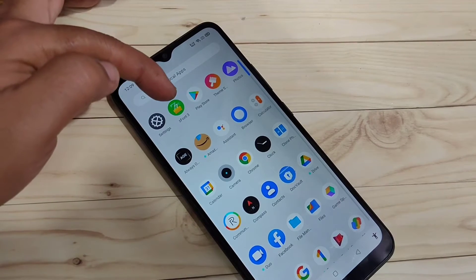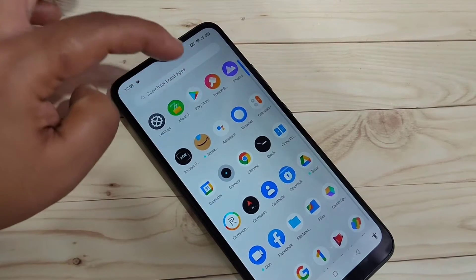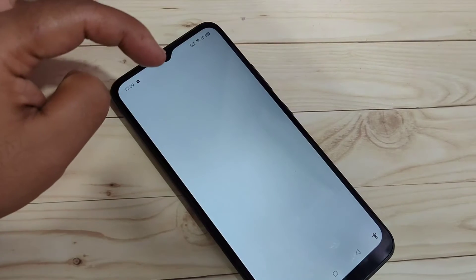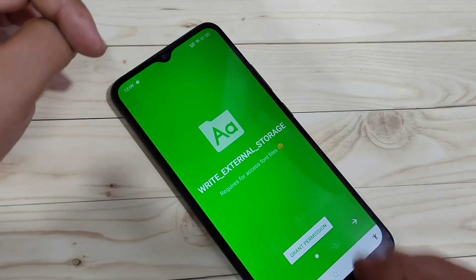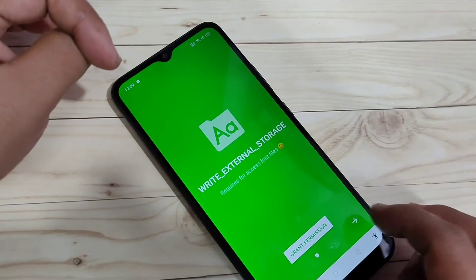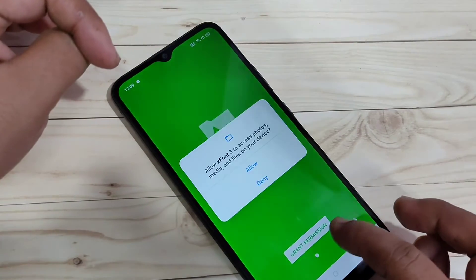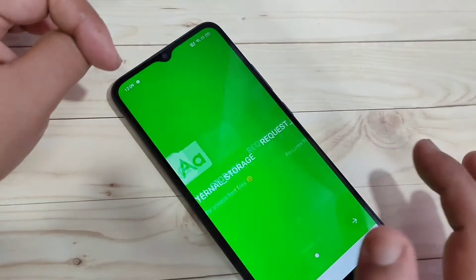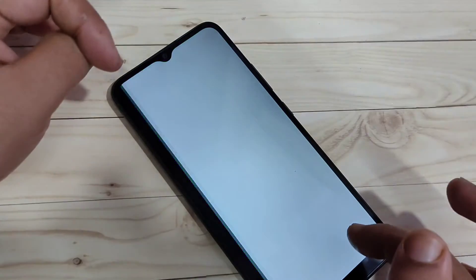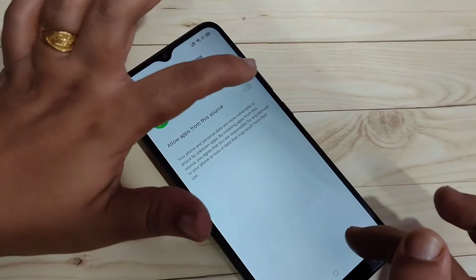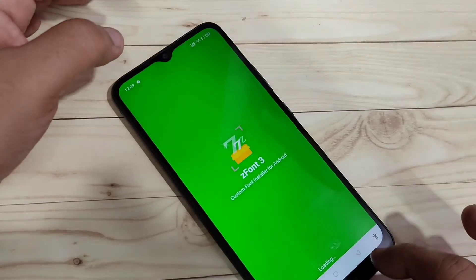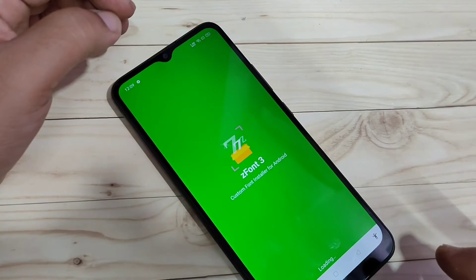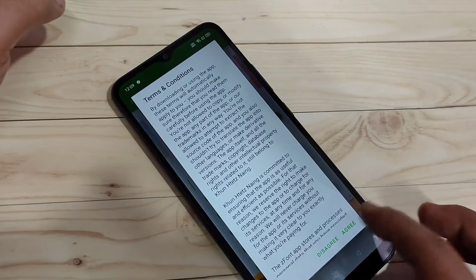For this, open the iFont 3 application. Now we need to give some permissions. Tap on agree.